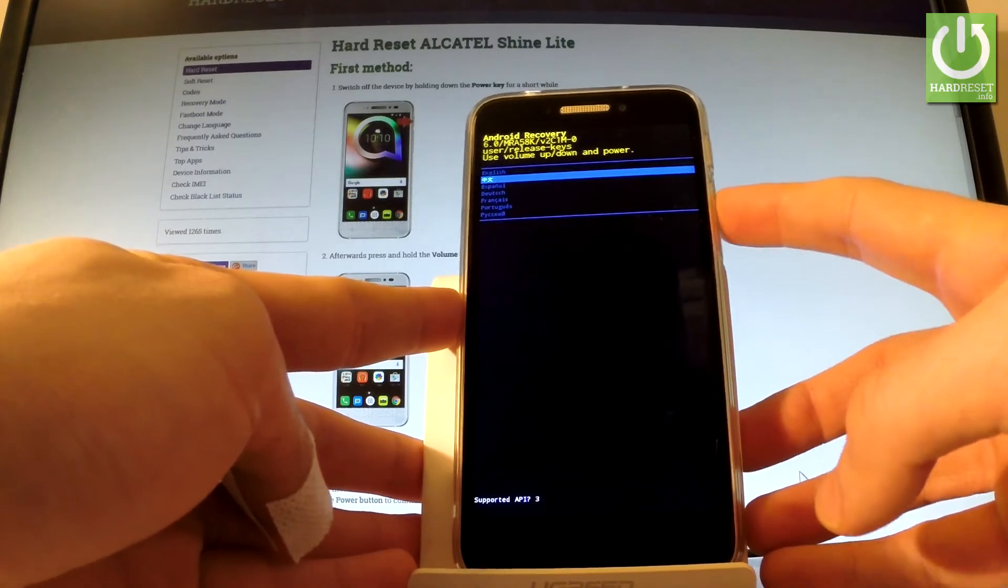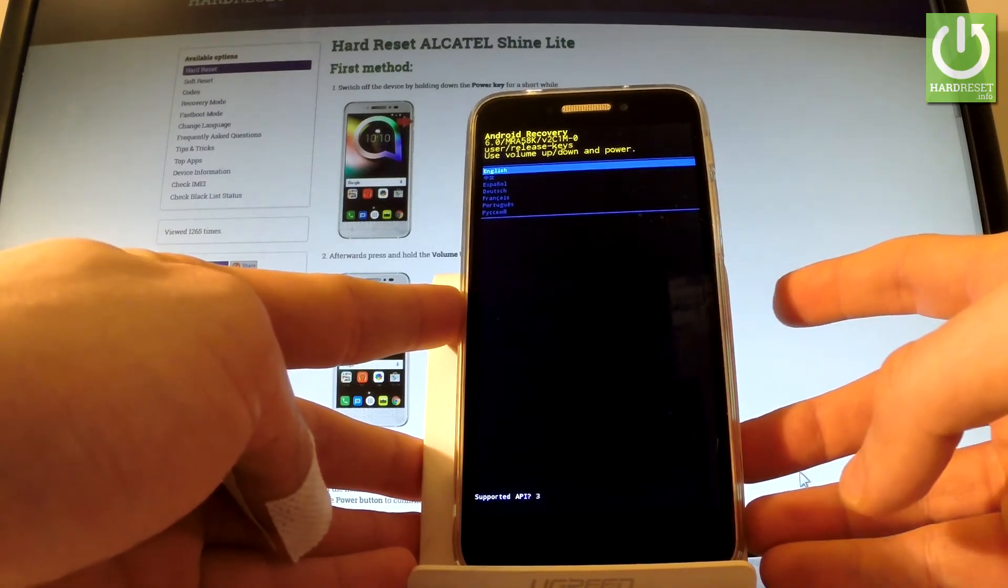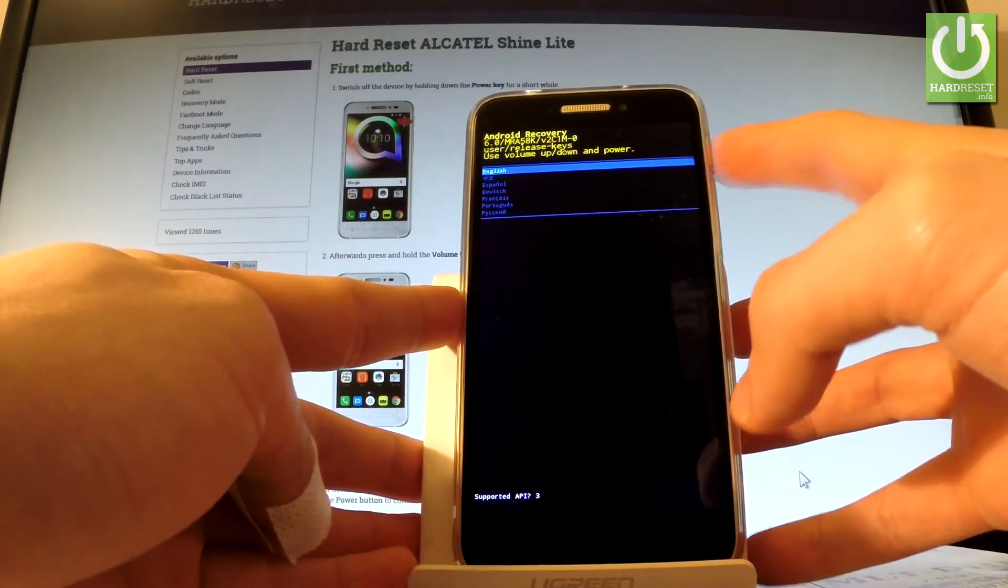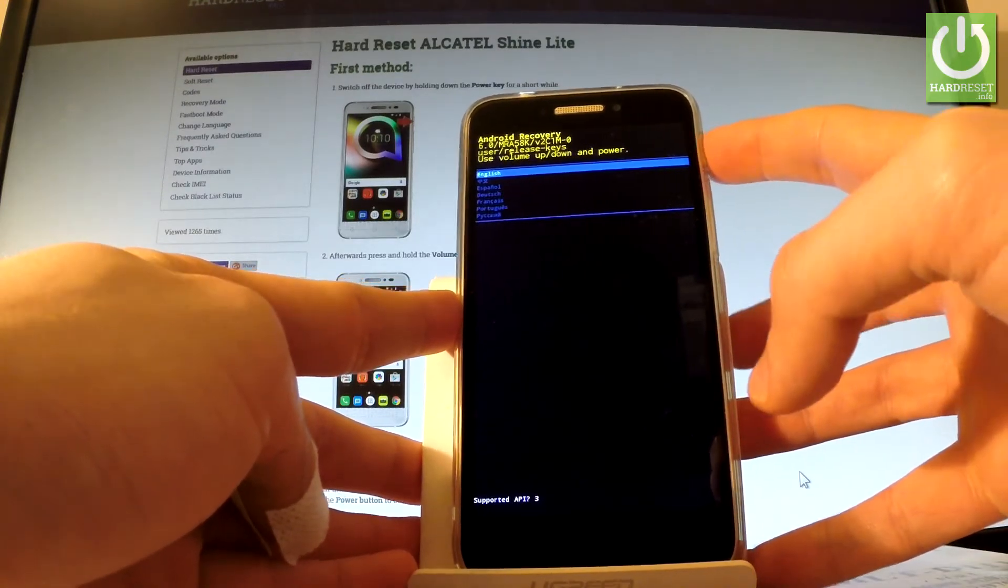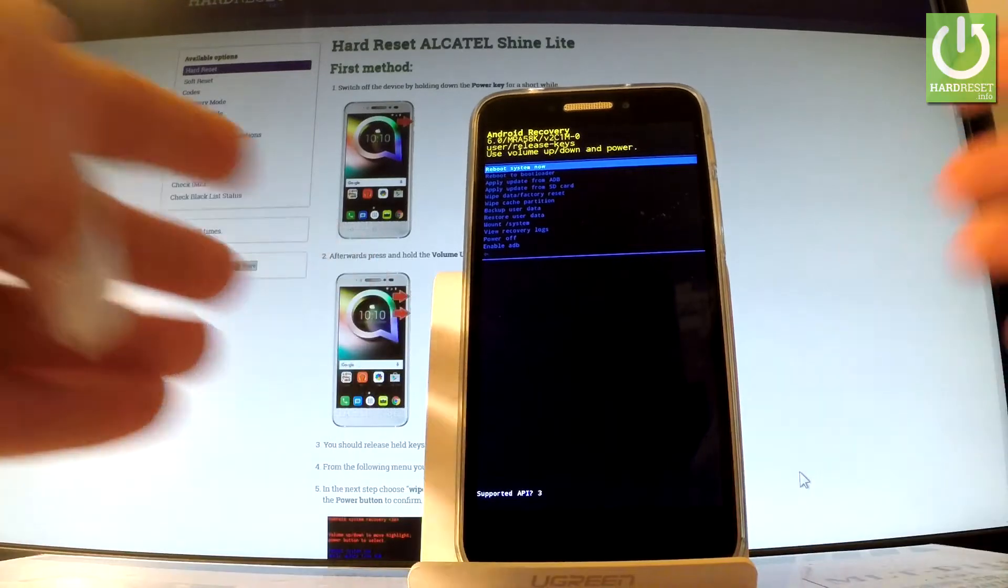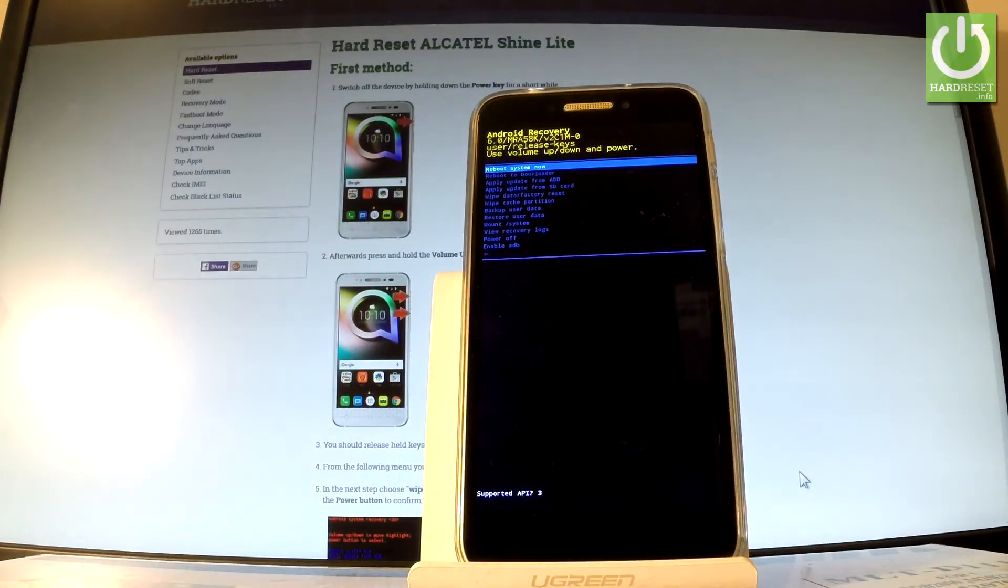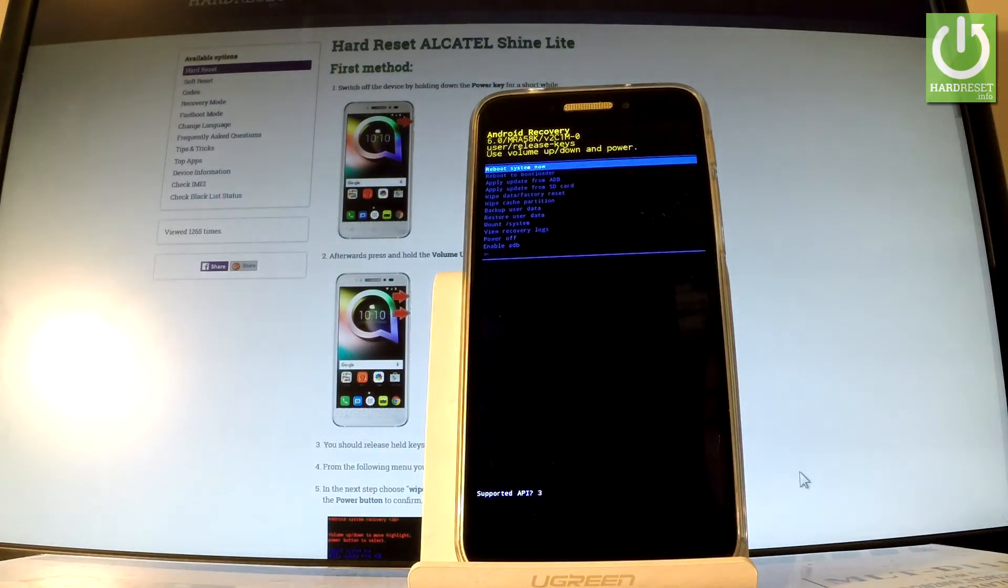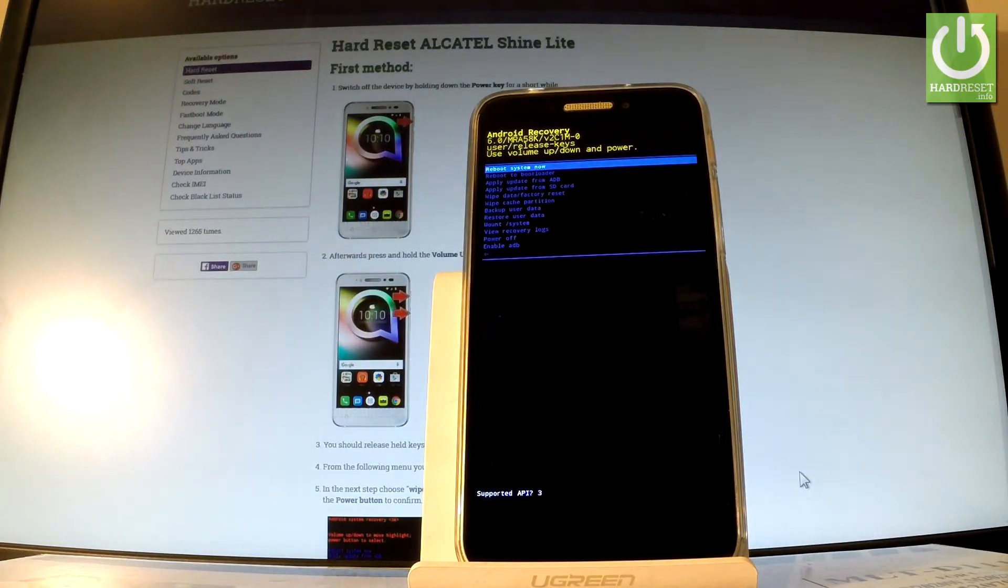So let's press the power key to choose it. As you can see, Android recovery pops up. You may navigate here in the same way by using volume keys to navigate and the power key to select.